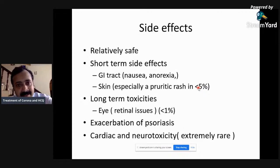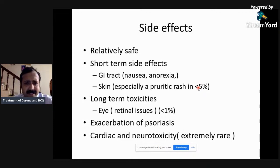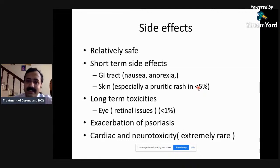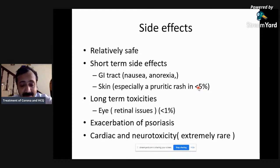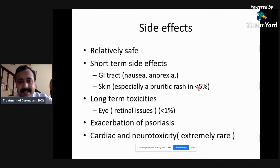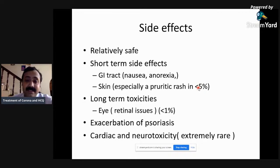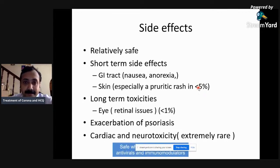Regarding side effects, we have been using hydroxychloroquine for rheumatoid arthritis and lupus for ages. It is a relatively safe drug. Some patients can develop anorexia, nausea, and pruritic skin rash. Patients can develop long-term retinal toxicity, but this is extremely uncommon — and in this context, we are not going to use it for three or four years, only for seven to ten days. Exacerbation of psoriasis has also been seen. Cardiac and neurotoxicity are extremely unusual. QT prolongation is extremely rare, but when combining chloroquine and azithromycin in patients over 60 years of age, you have to be very careful.